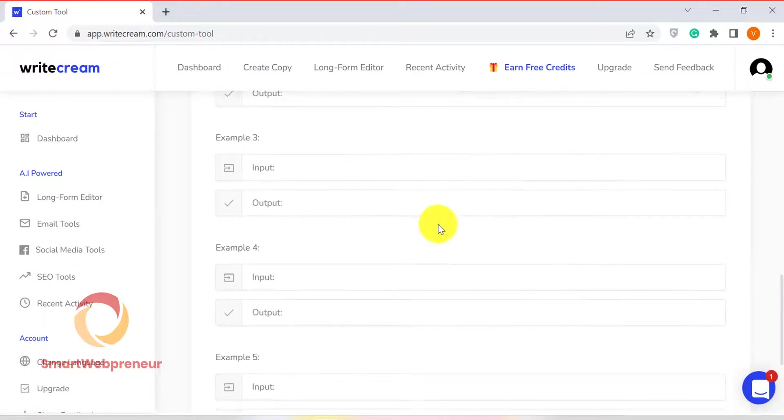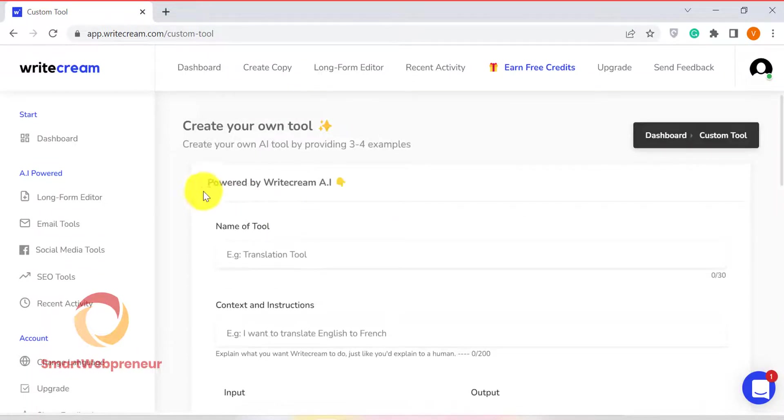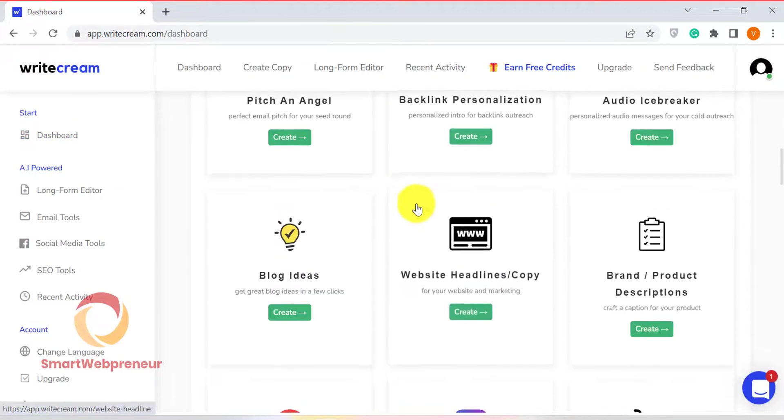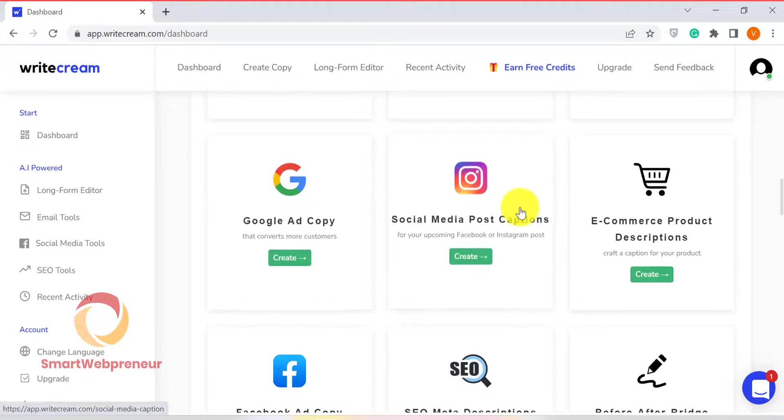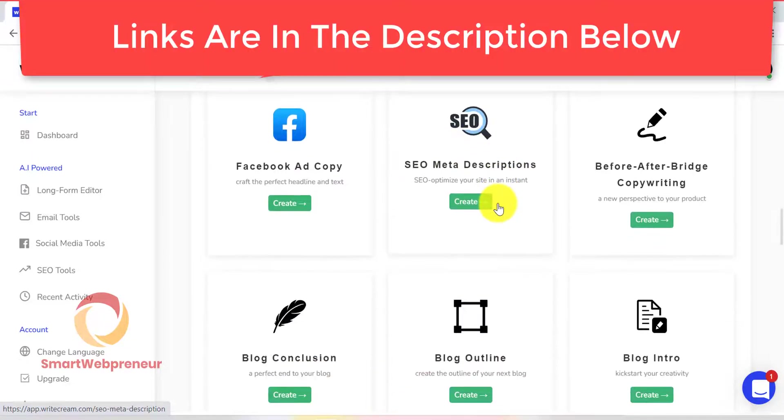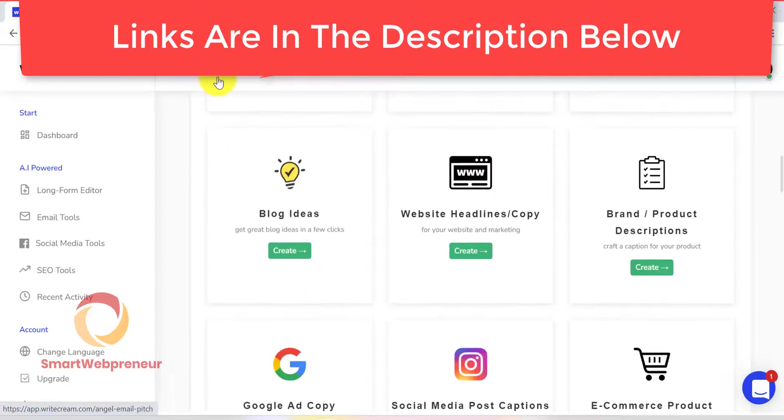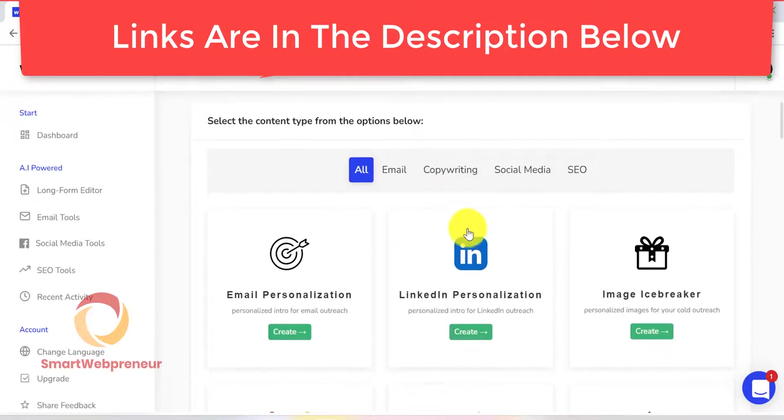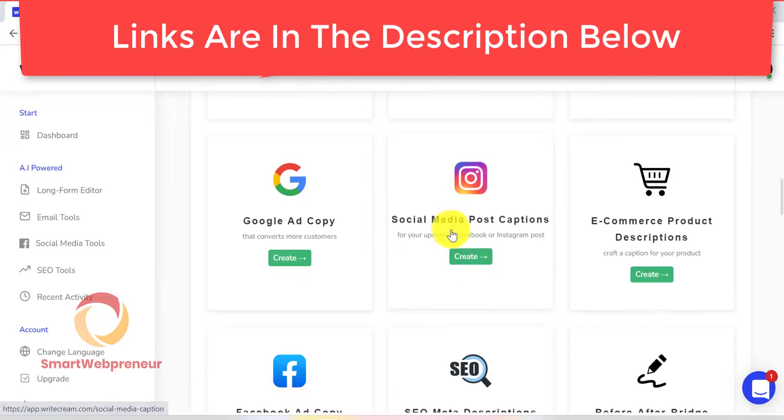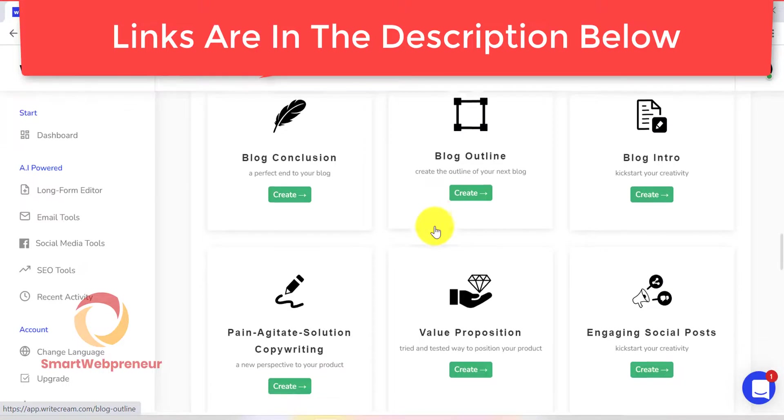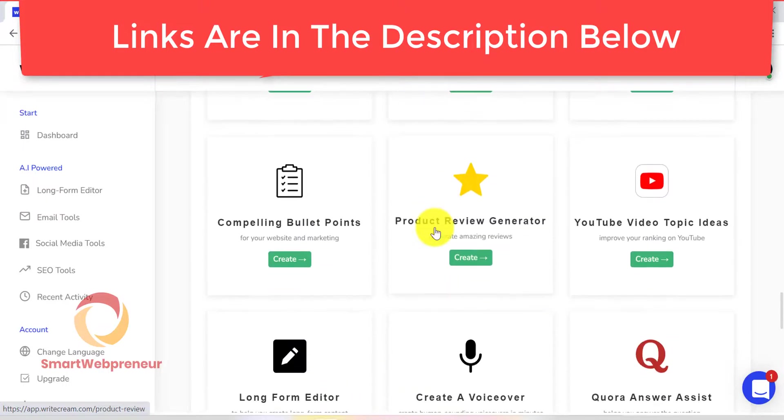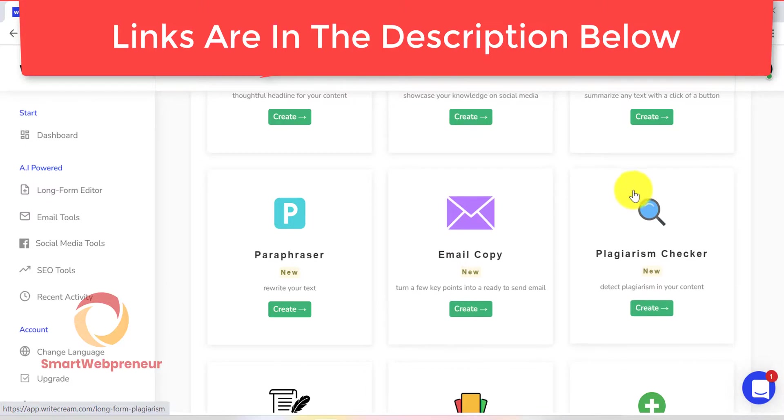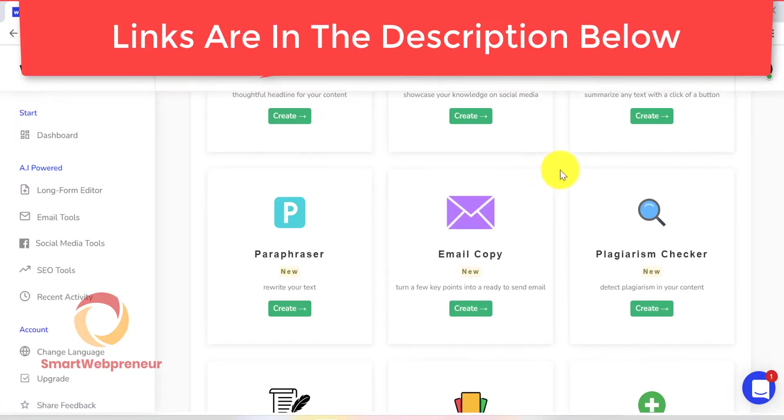This was just a brief overview of what WriteCream can do. All in all, it is a very powerful copywriting tool that can help you in many different ways. So, if you are looking for a tool to help with your content marketing, then I would highly recommend you check out WriteCream. As I mentioned earlier, all the important links are given in the description box, so check that out. And that's it for this review. I hope you found it helpful, and if you have any questions feel free to ask in the comments section below. Take care.